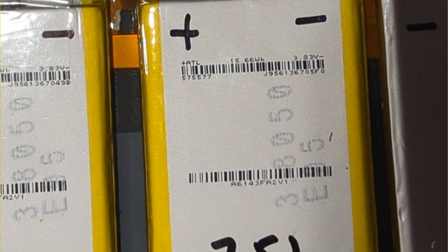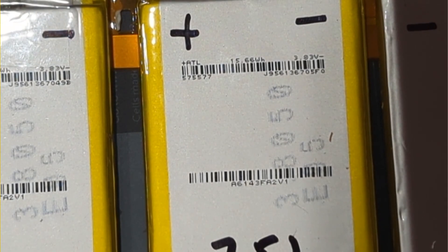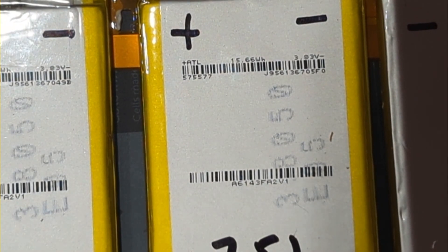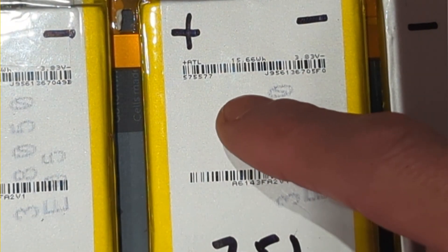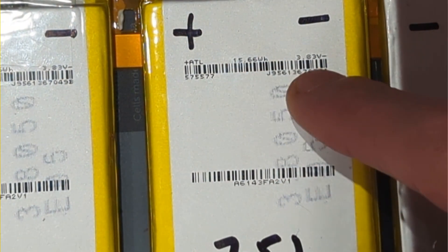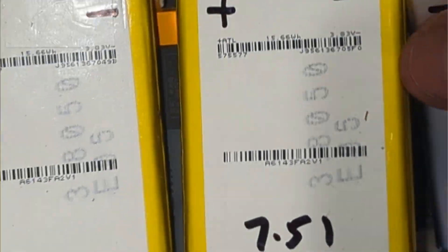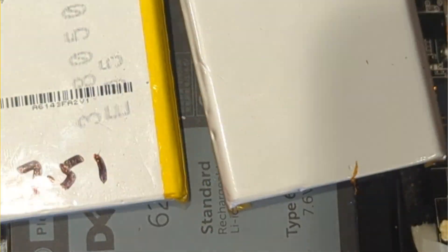When they arrive in the pack, they come with the BMS, the charge module which is here, and the negative output is here and the positive output is on this side.